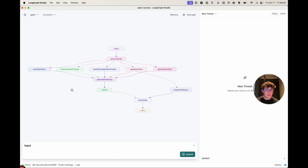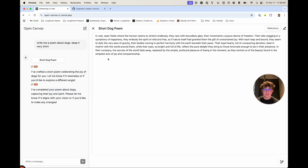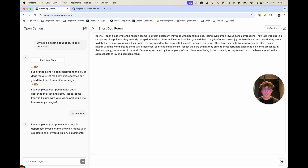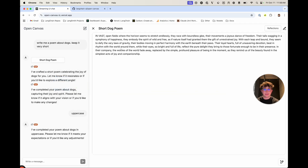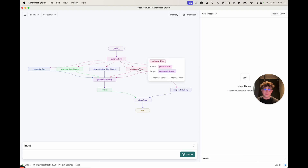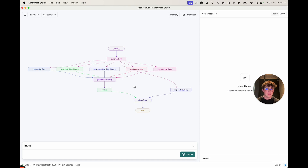If you didn't use any of the quick actions, we also have the ability to highlight, as we saw earlier. If I highlight this and say uppercase and send it, it knows I highlighted this text because that's populated inside the highlighted field. This takes the start index and end index of the highlighted text, adds that to the state, and sends it to the LLM. The LLM sees that the highlighted state field is populated and routes to the update artifact node, which is specific for updating highlighted text. It prompts the LLM to only update what is highlighted.